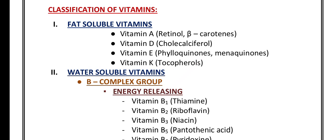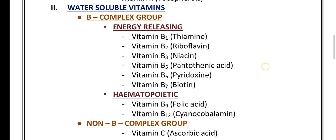Now coming to water-soluble vitamins. Water-soluble vitamins are again subdivided into two groups: one is the B-complex group, which is further divided into the energy-releasing B-complex group and the hematopoietic group.